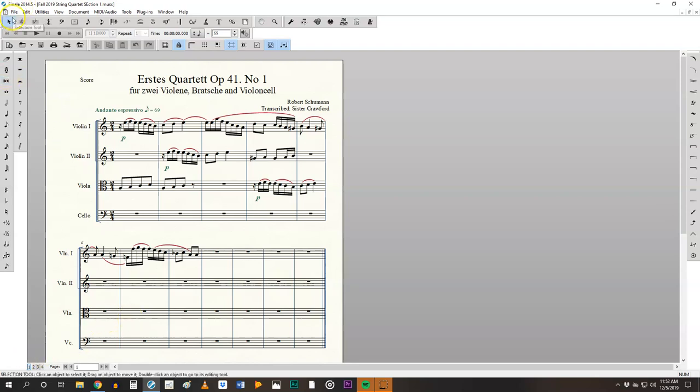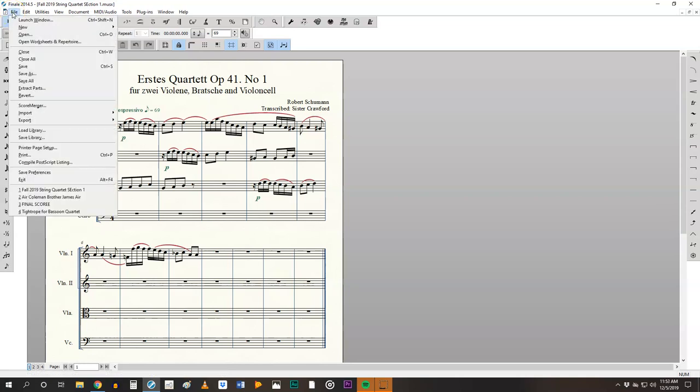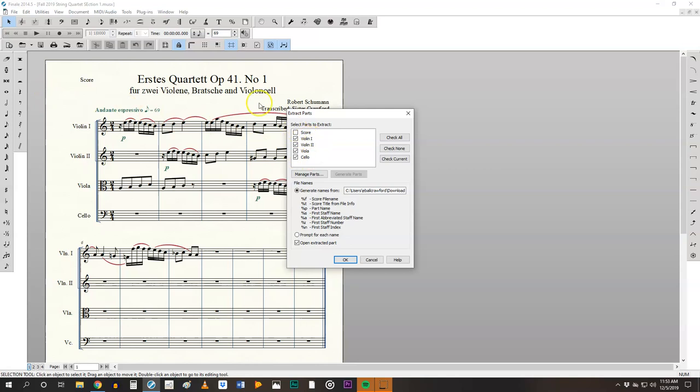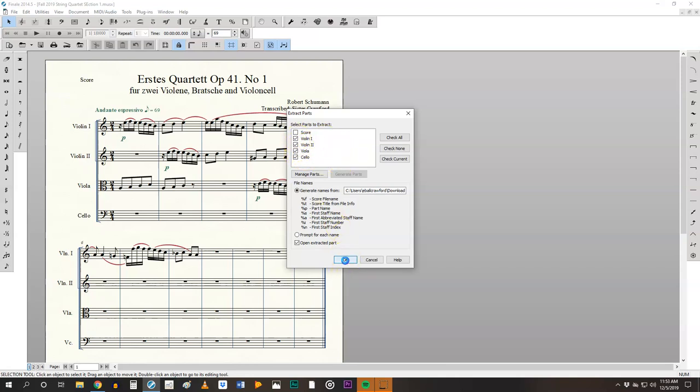To do that we're going to click on file and then extract parts. The score is already here so we don't need another part for the score. We just need the instrumental parts. Make sure those are selected and then click on okay.